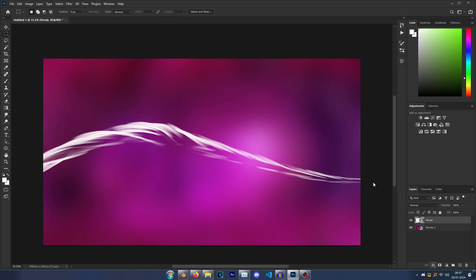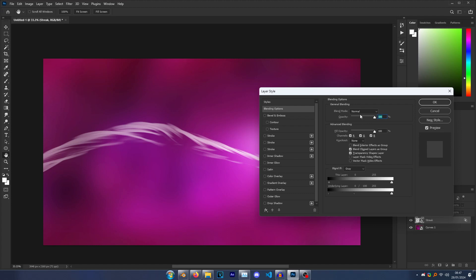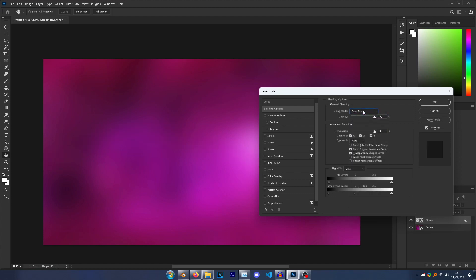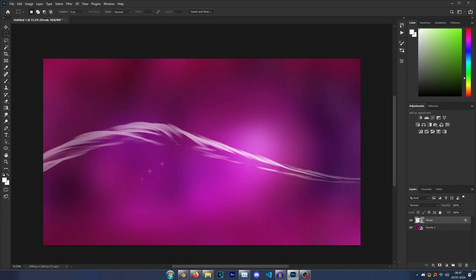Sometimes I'll go FX, Blending Options, and then hold Alt and then select my knees and just drag it out, and you can see it kind of blends it in. Really, just it's up to you what you do. Everything's cool. Yeah, so that's how you make them cool.